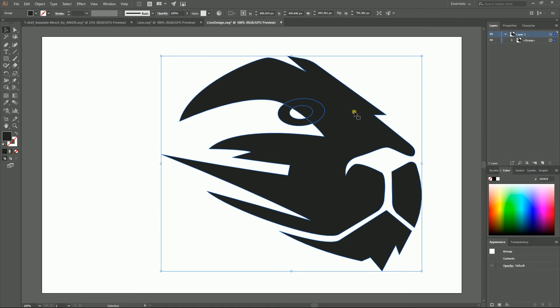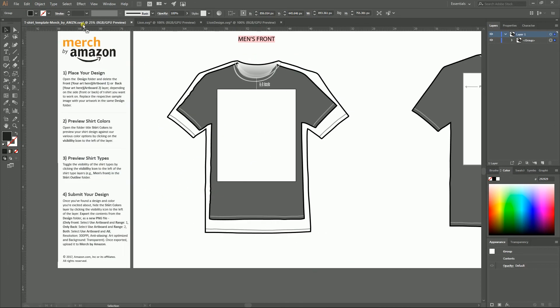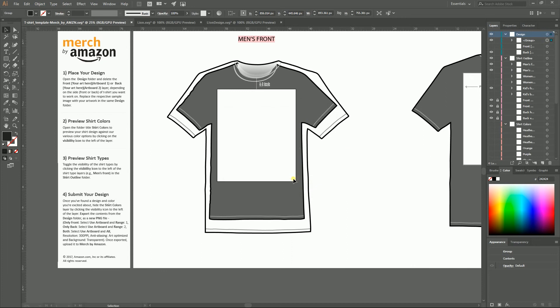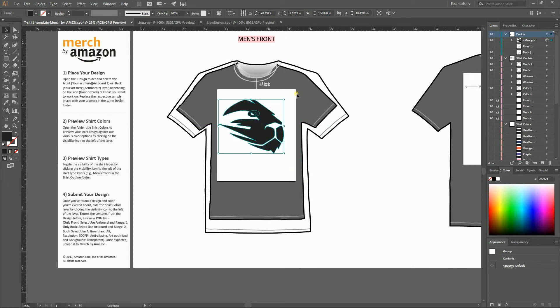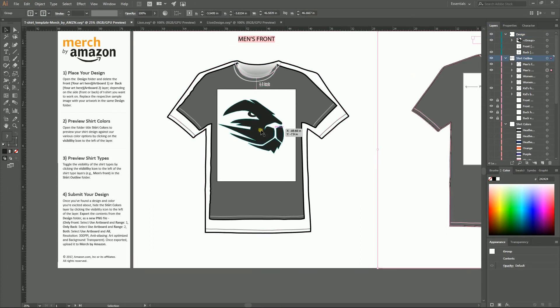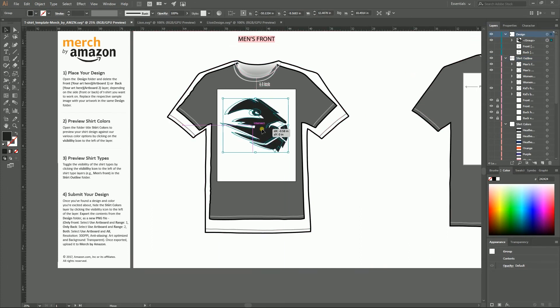So placing design — I'm going to move it just like so. Looks very well.